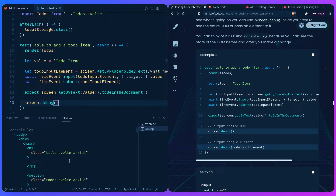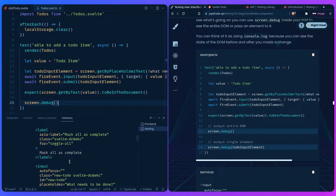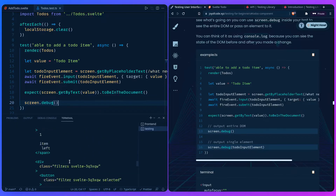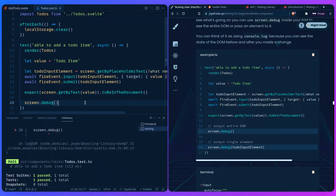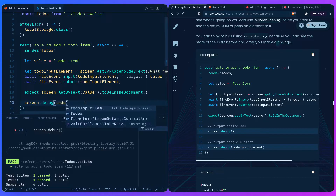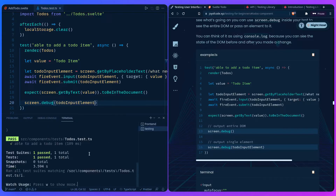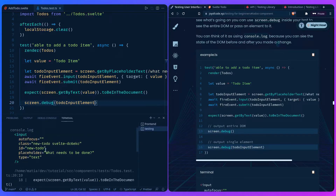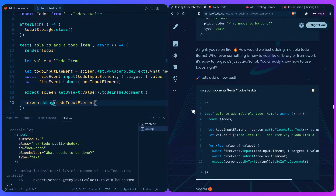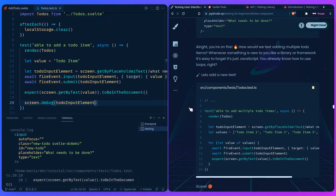At the end, it's all transpiled into regular HTML, so we can do assertions on it. You can also pass a specific element to `screen.debug()` to focus on that element. So how would we test adding multiple todo items? Whenever something is new to you — like a library or framework — it's easy to forget it's just JavaScript. You already know how to use loops.